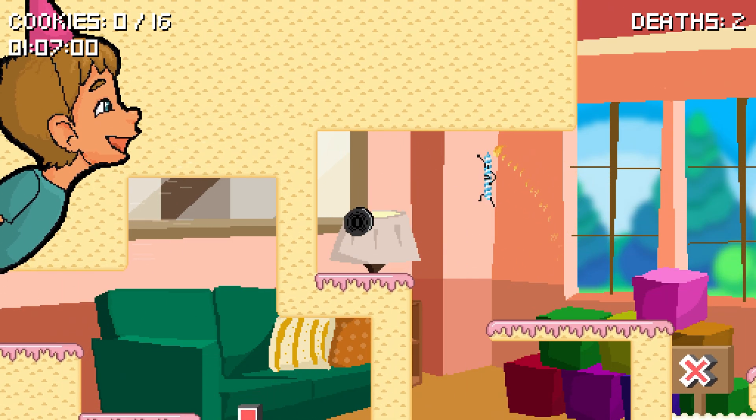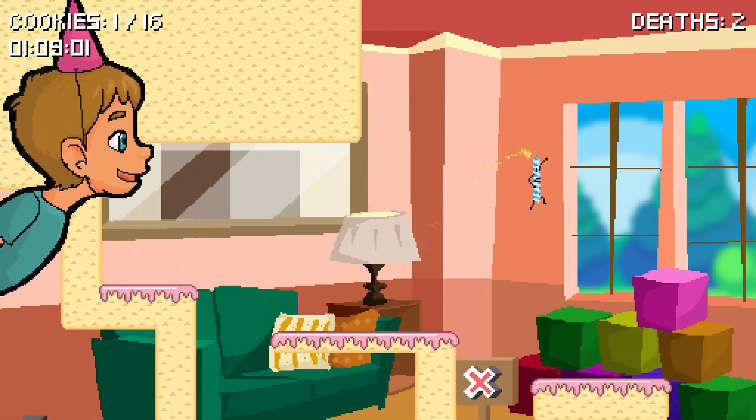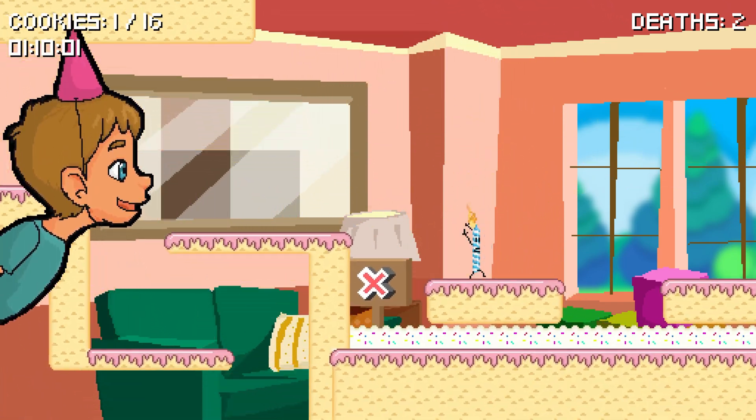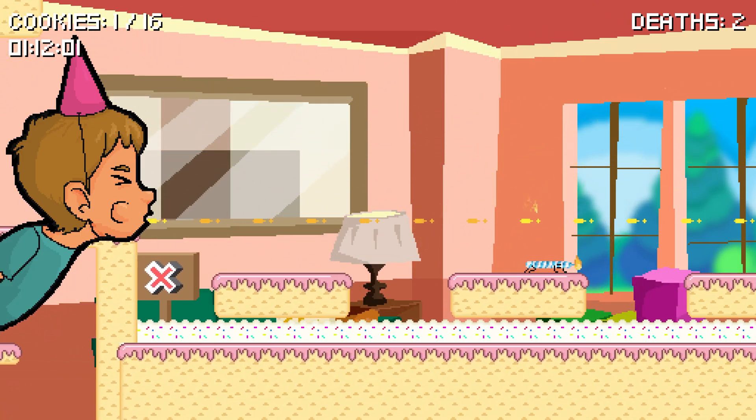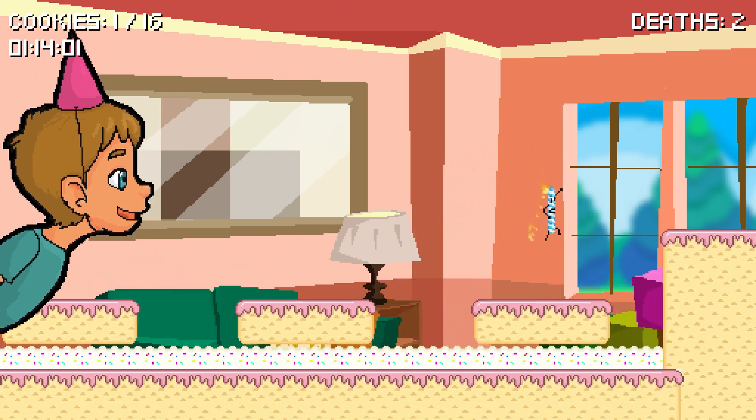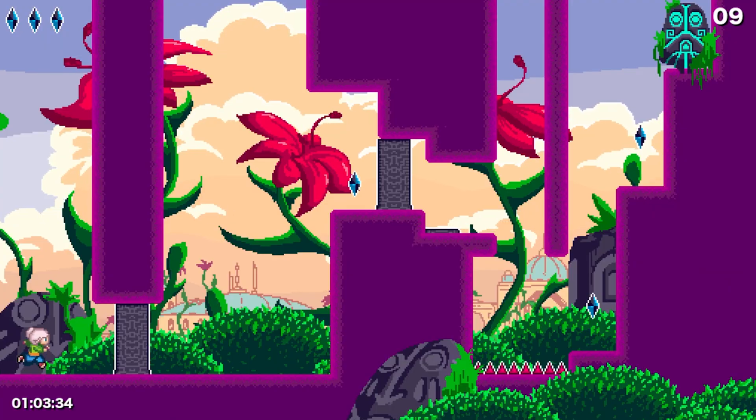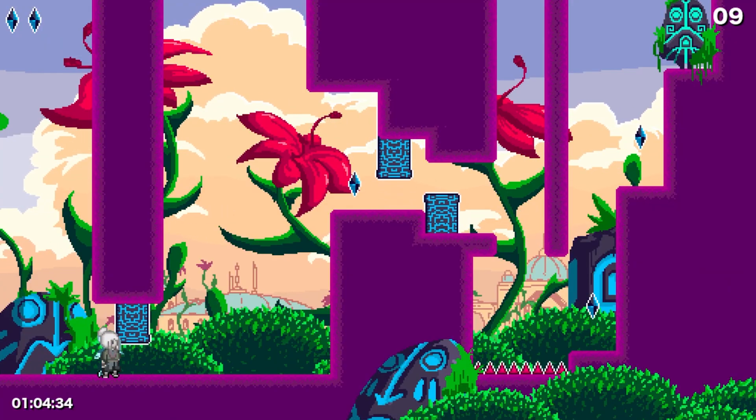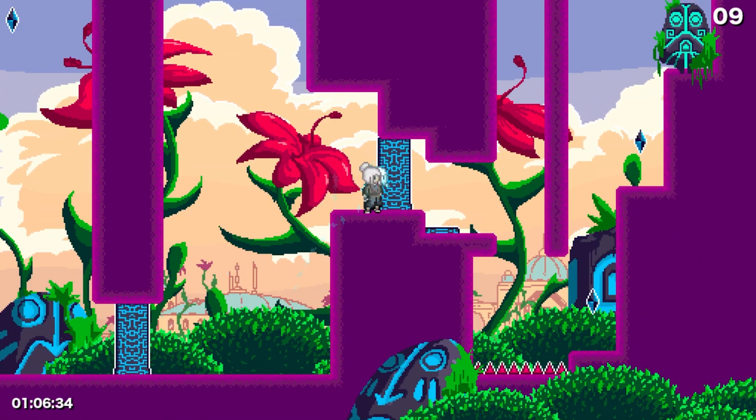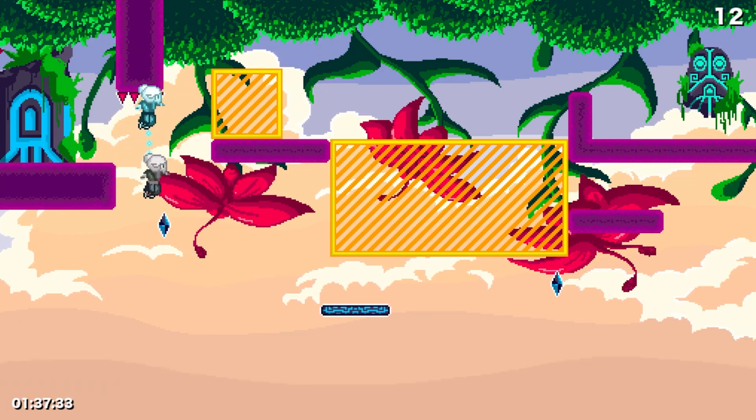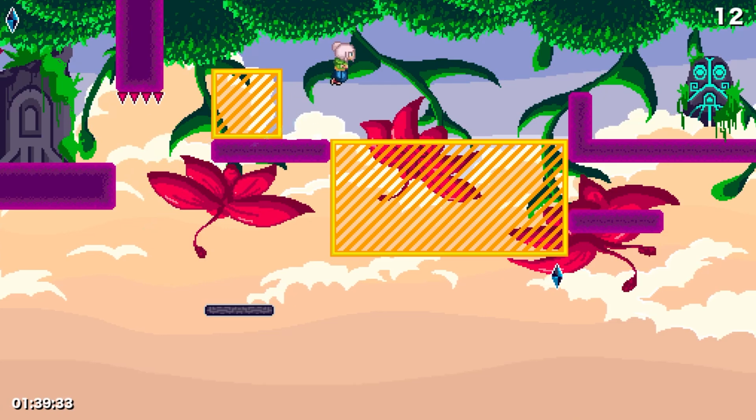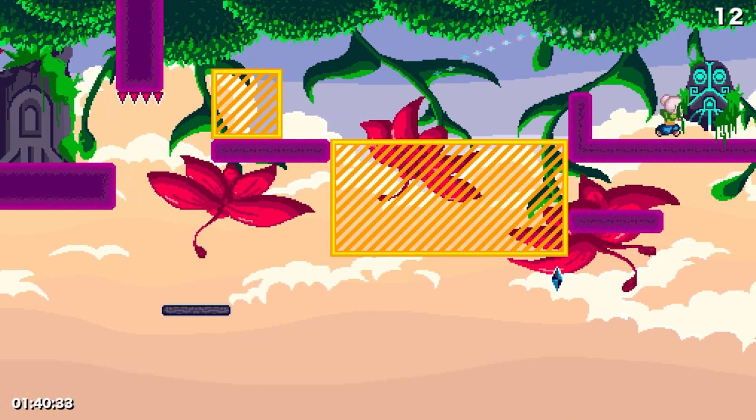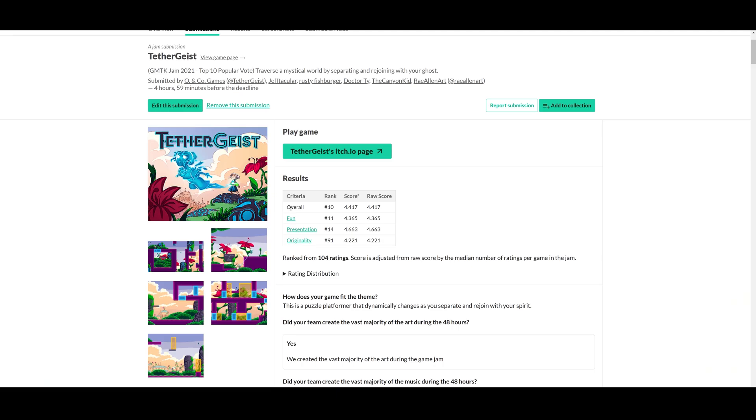Lastly, game jams are an excellent source of inspiration. Commonly, you'll get a theme that maybe only yields mildly interesting ideas, but occasionally you can strike gold, which is kind of what happened with my team when we made Tethergeist for the GMTK Game Jam in 2021. The theme was joined together.